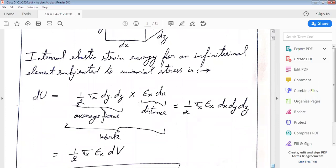The average force would be equal to half sigma x times dy times dz. The distance covered by this force would be epsilon x times dx. So the total work done becomes half sigma x times epsilon x times dx dy dz. This work gets stored inside the element as internal elastic strain energy.